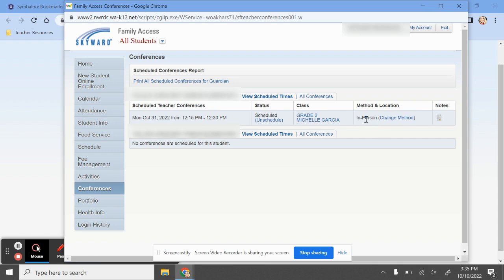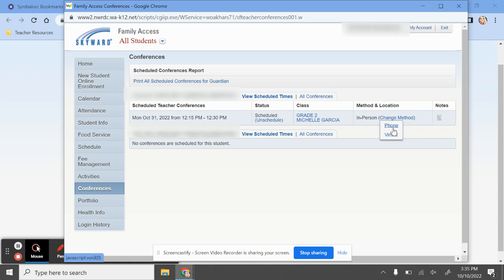It will automatically be registered as in-person. You can click here on Change Method to change the method. You can click Phone, Virtual, or leave it as in-person. I'm going to click Virtual here to show you.